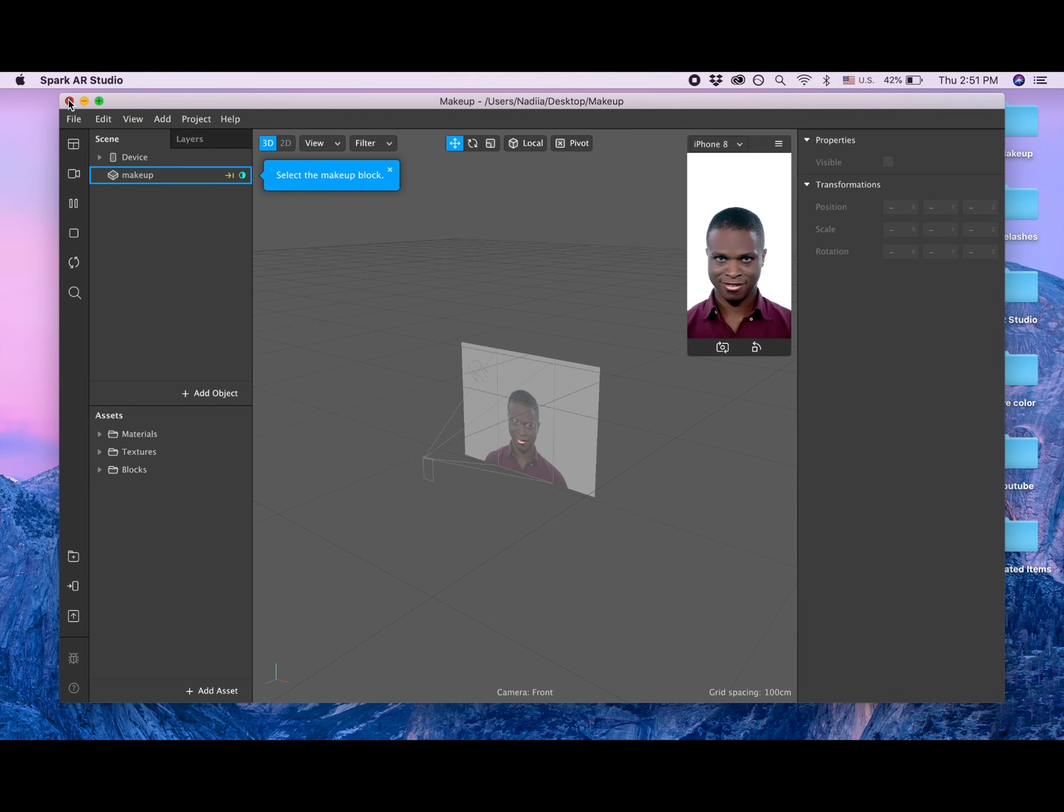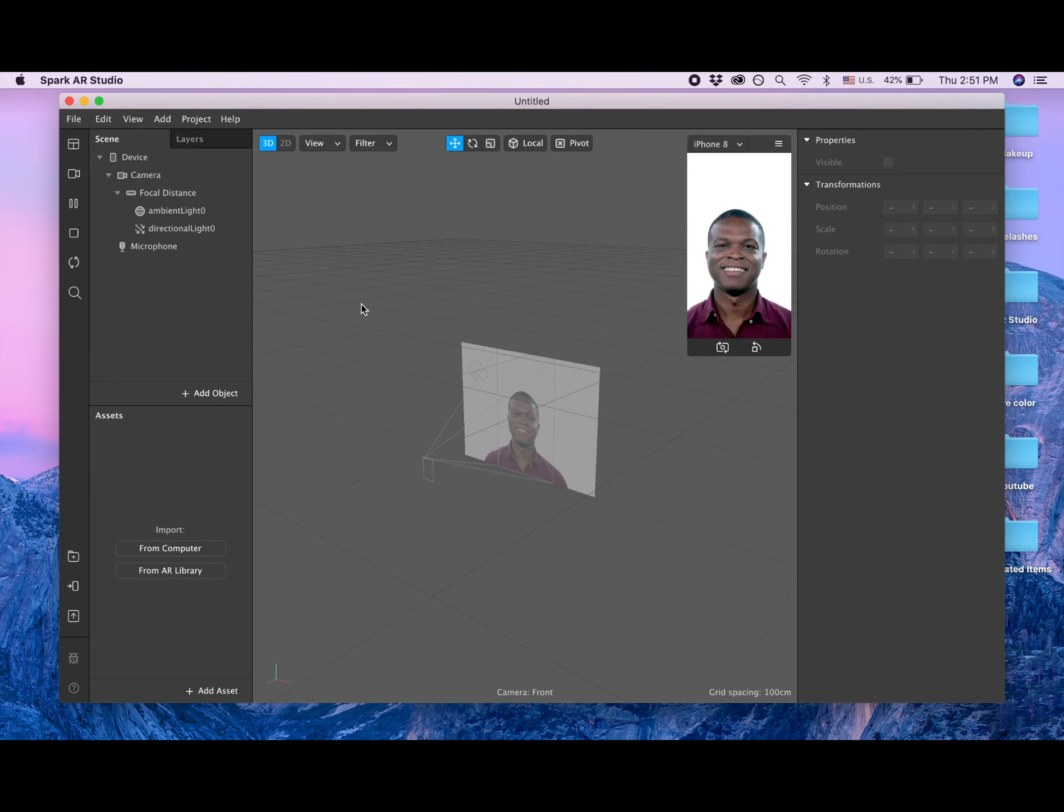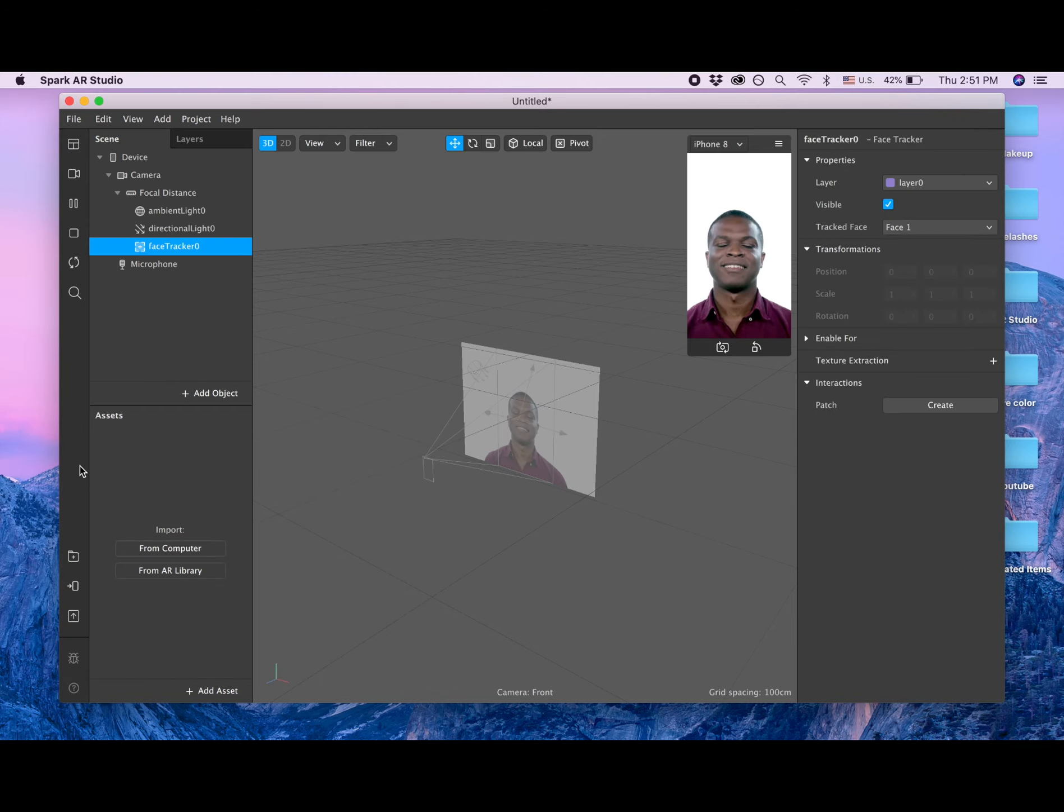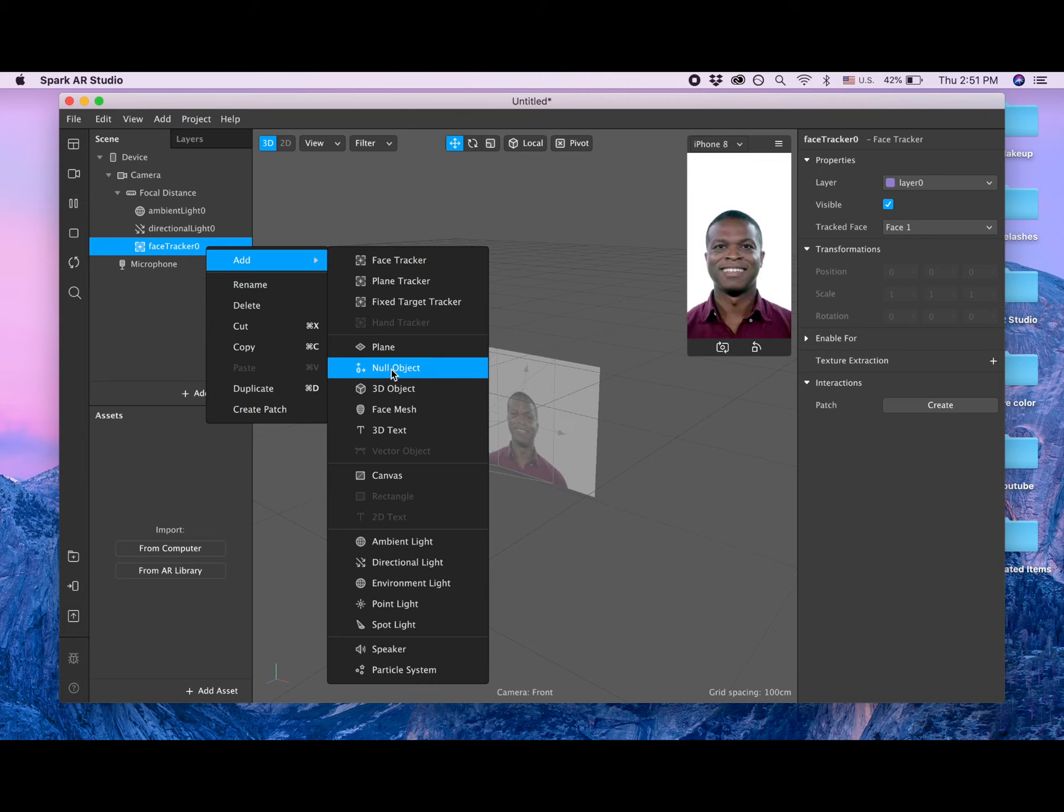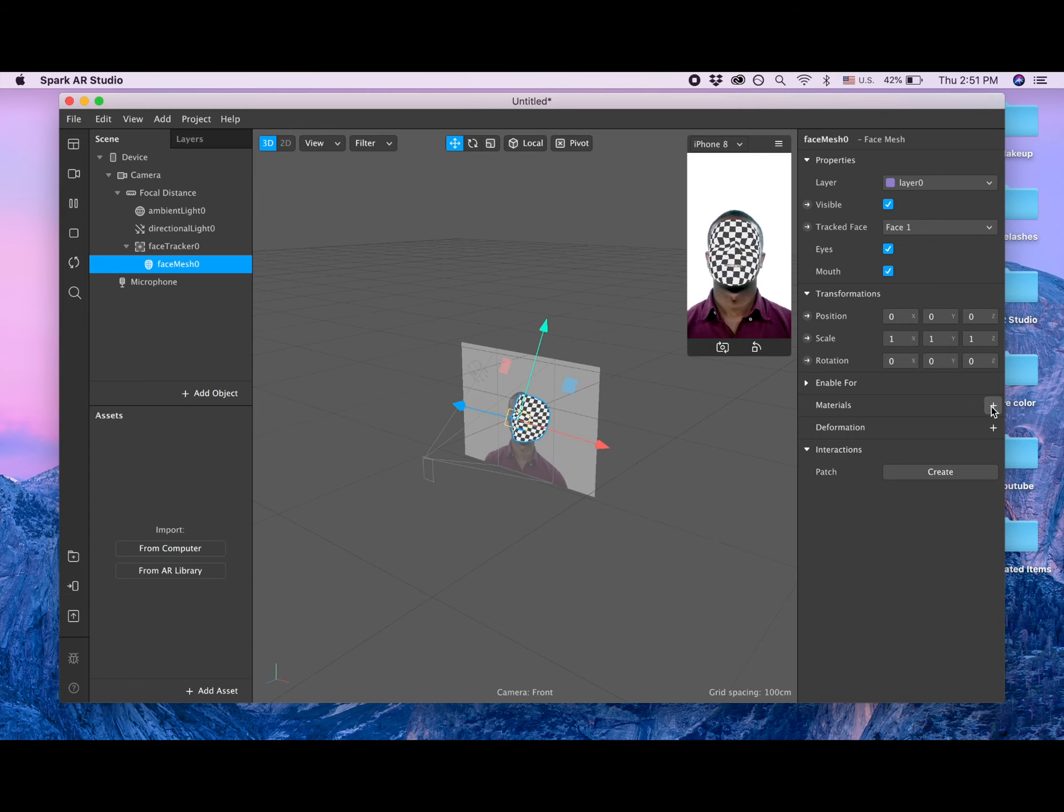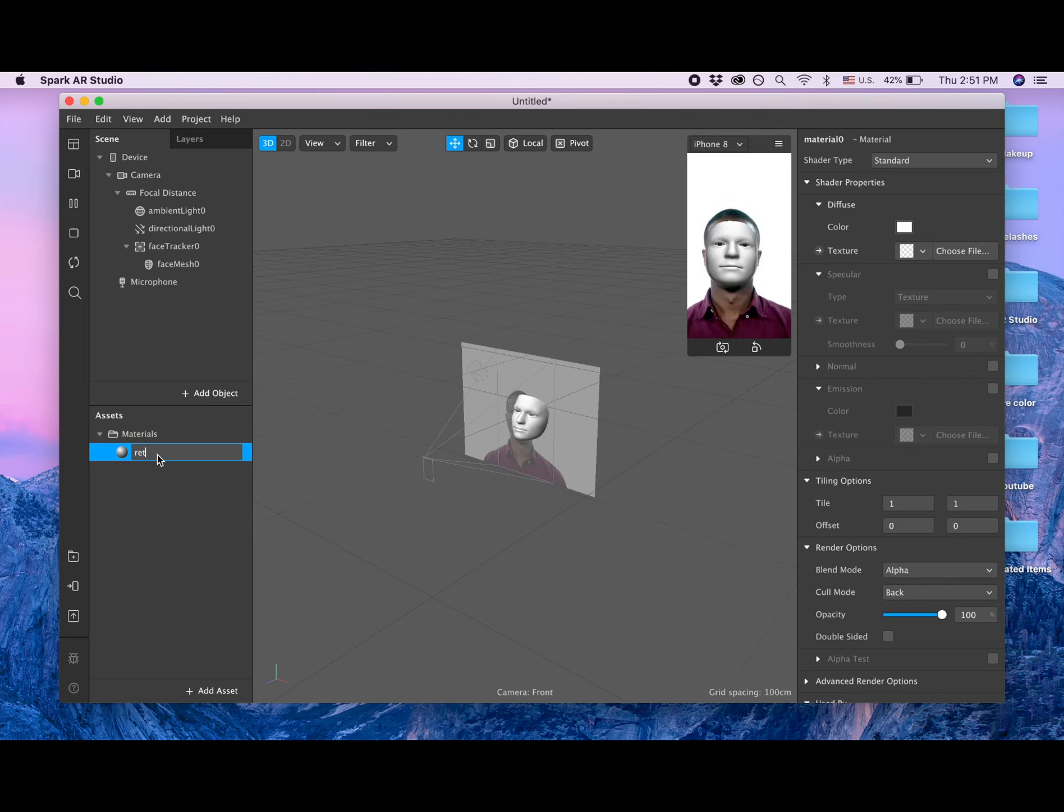I'm quitting this project and creating a new project. I'm adding object face tracker and now I'm adding face mesh. Now I'm adding material here, call it retouch.